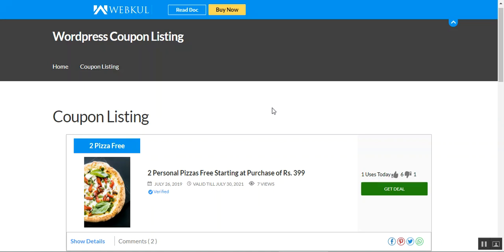After that I will be showing you how the admin would be able to set up these coupons from the admin backend panel. But before we start, please do subscribe to our channel and press the bell icon to receive the latest updates. Apart from that, if you find this video helpful, please do give it a thumbs up.